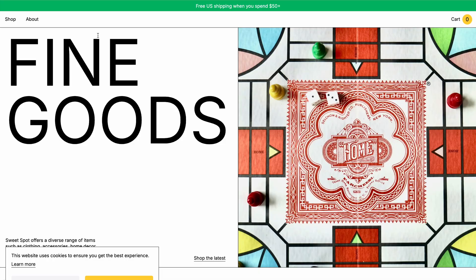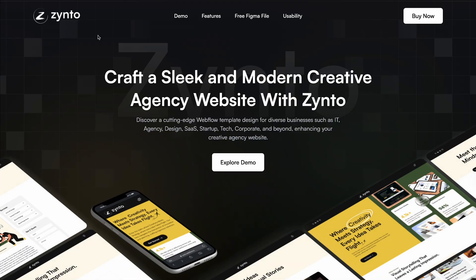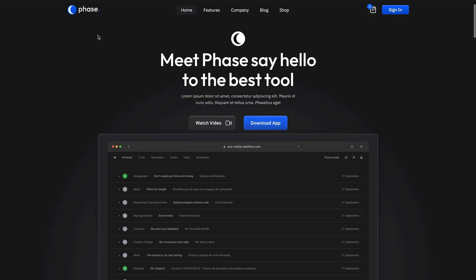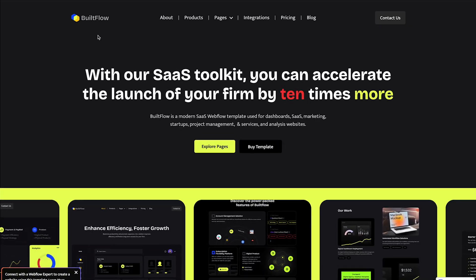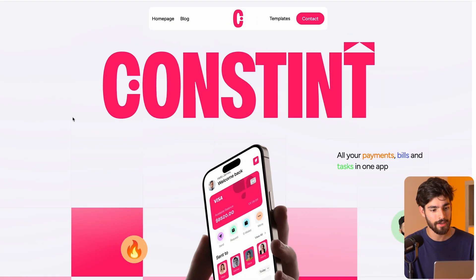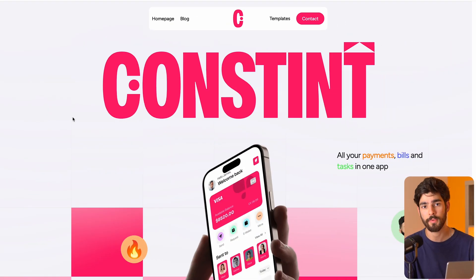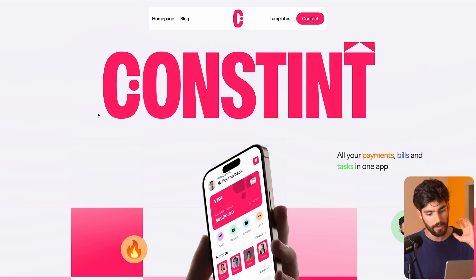I haven't done one of these videos in a while, but let's take a look at some of the top templates going around the world today for Webflow. First up is constant.weflow.io. I'm going to leave the links to all these templates in the description so you can check them out.